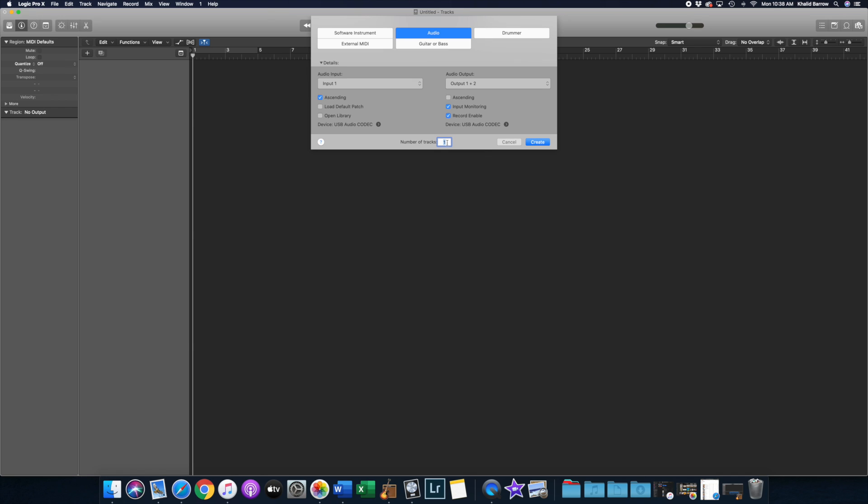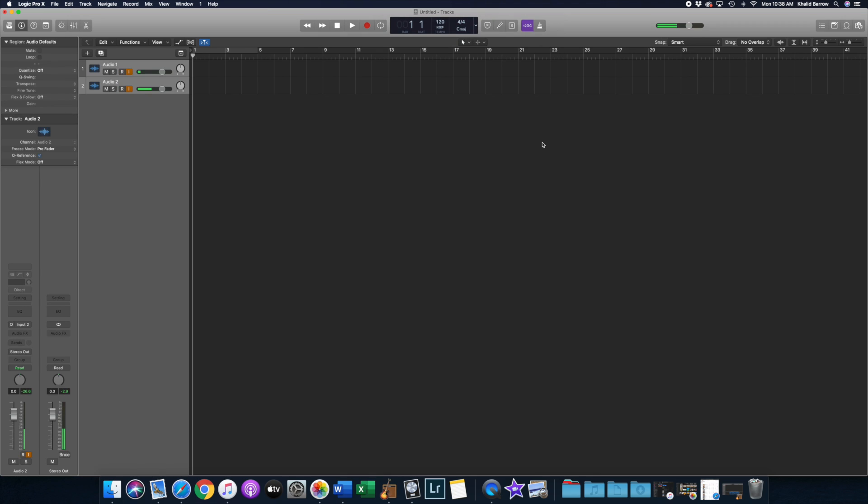Okay, so let's start generating some tracks here. What I'm going to do is select input one with ascending, input monitoring, and record enable, and I'm going to select two tracks, and hit create. Right, so as we can see, we have two tracks here, and both have record enable and input monitoring. So this is telling us that we can indeed simultaneously multitrack record on both of these tracks.